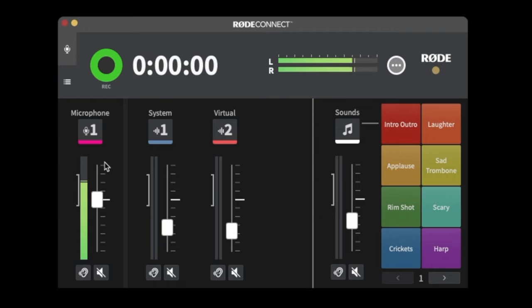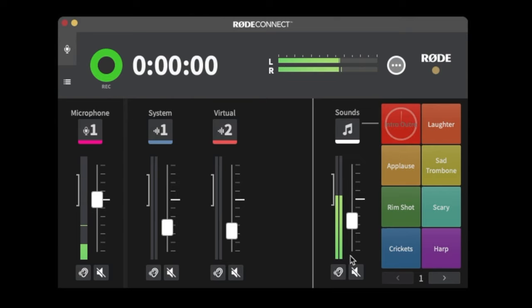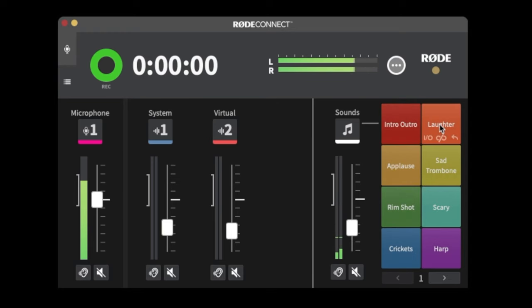Also in the software we have Sound Pads, which basically turns this into a mini RodeCaster Pro in software form — and this software is free. So if you have a RodeCaster Pro, some of this functionality is now available in software. Here are the sound pads — the same ones built into the RodeCaster Pro when you first open the box: intro music, outro music, laughter, and all these standard ones.